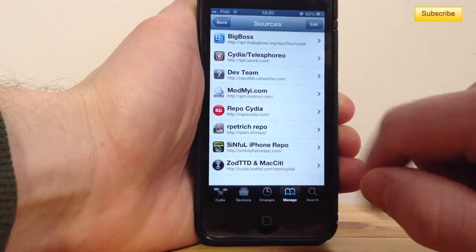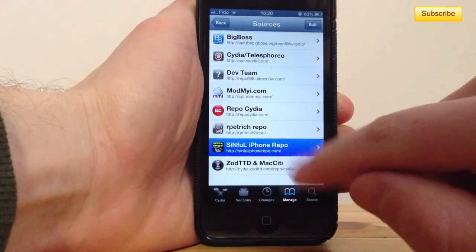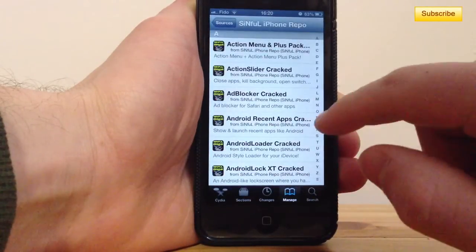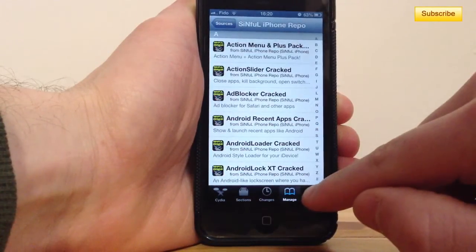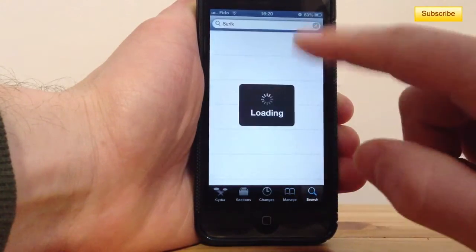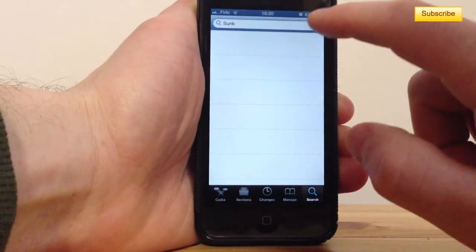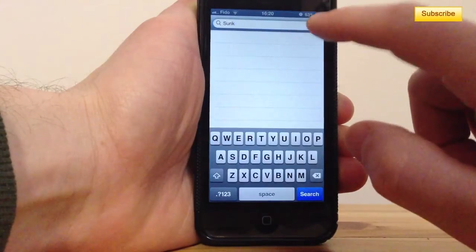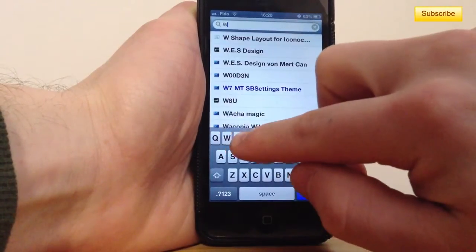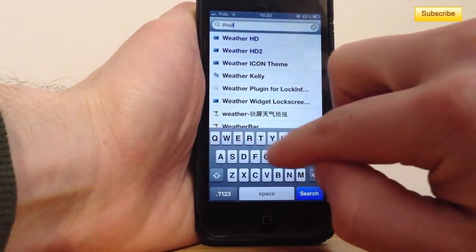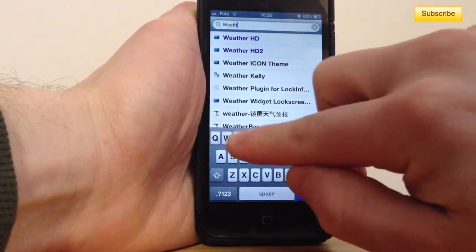Then press Return to Cydia. Go to your search tab and type in the weather app fix.